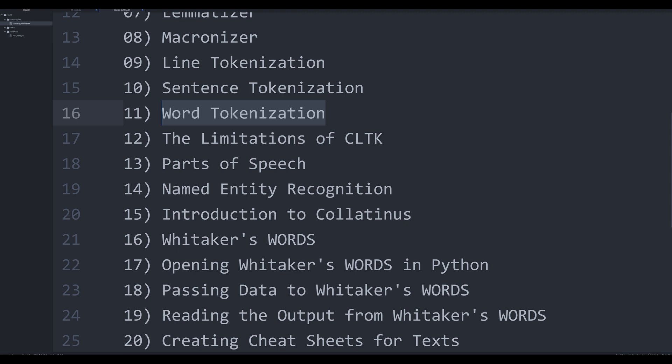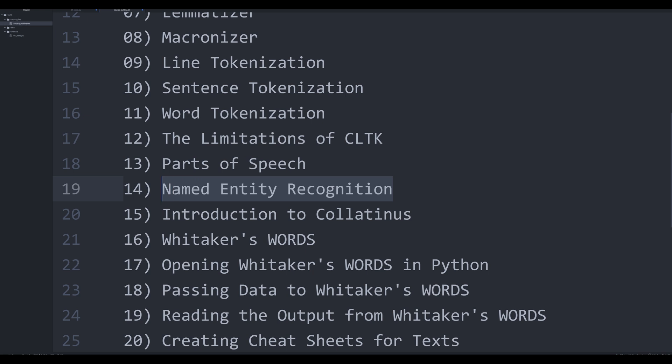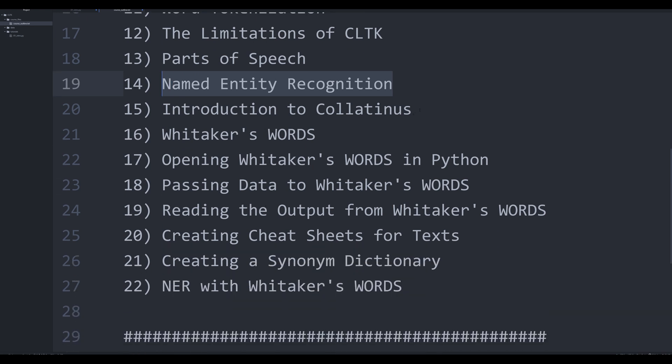Around number 12 in the series, we're going to speak a lot about the limitations of CLTK. Don't get me wrong — CLTK is a powerful tool that you should become very familiar with, but it's not the be-all end-all. There are limitations, and these are actually admitted by the designers on their page. We're going to explore them as we look at parts of speech and named entity recognition, or NER.